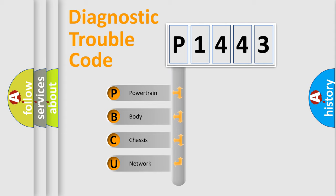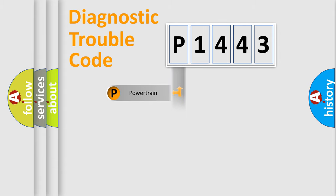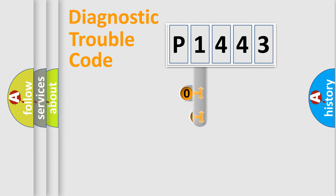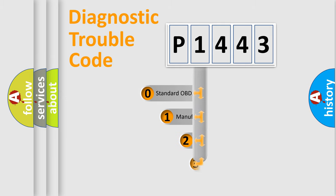We divide the electric system of automobile into the four basic units: powertrain, body, chassis, network. This distribution is defined in the first character code.